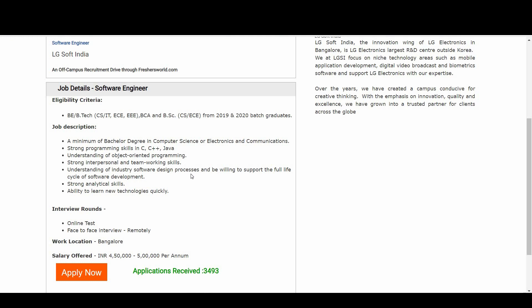The last point is the ability to learn new technologies quickly. Once you join this company, you will be dealing with a number of technologies, so you should be willing to learn them quickly.